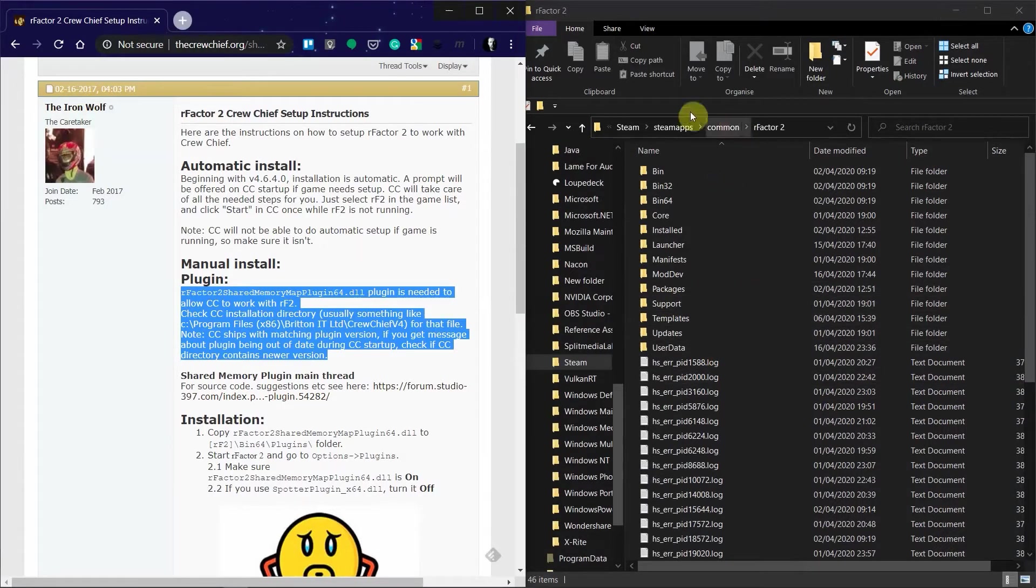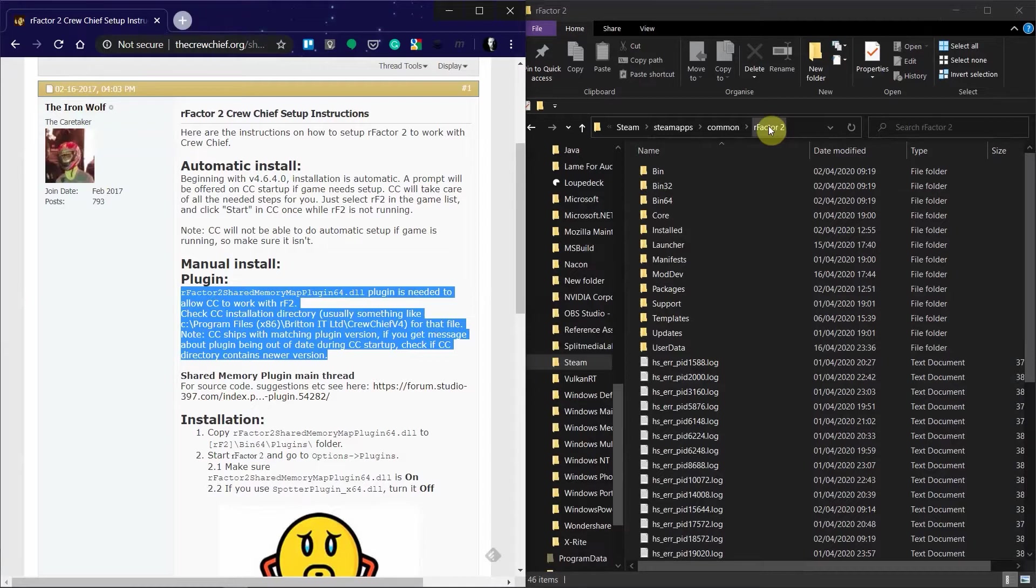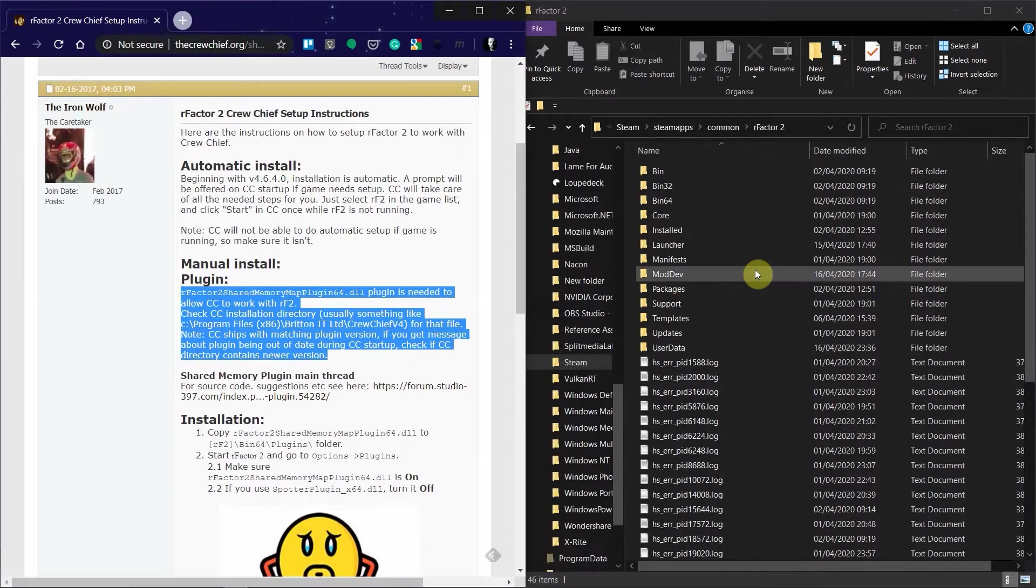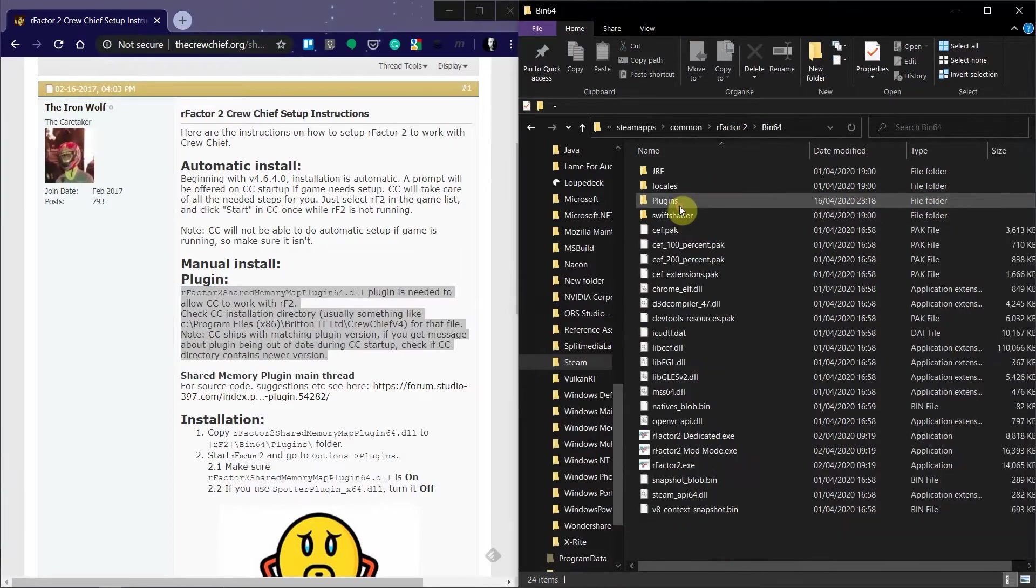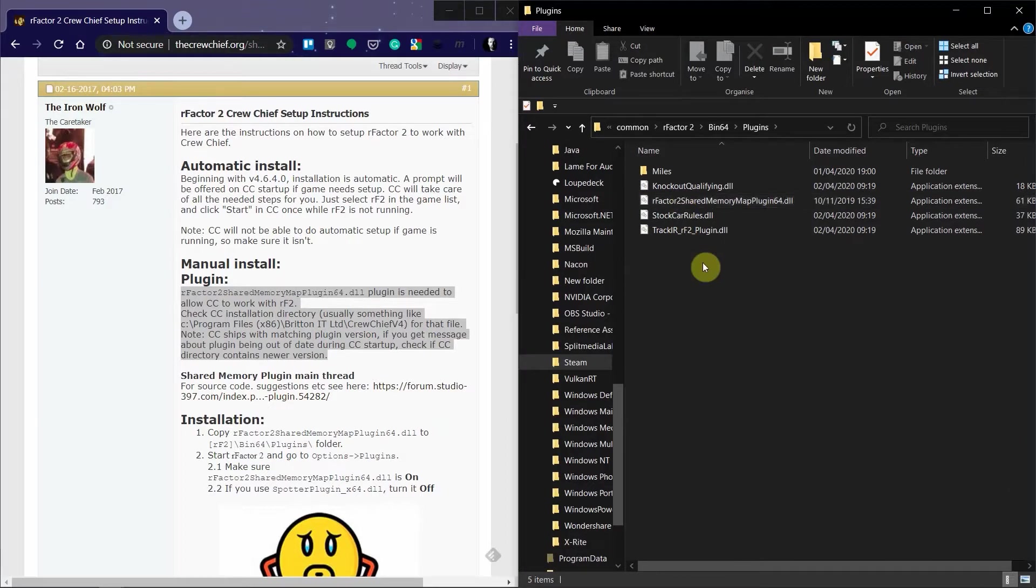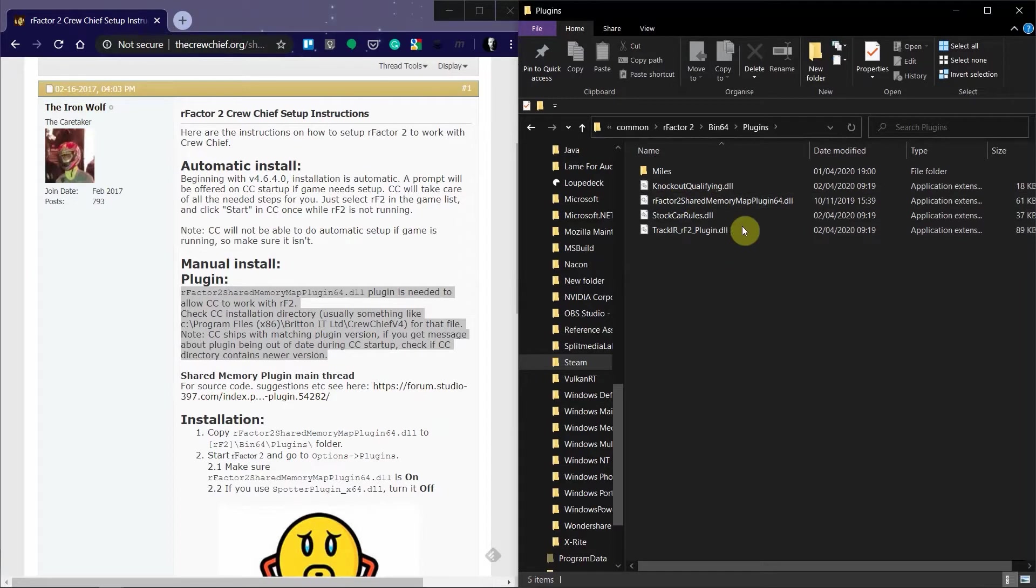So what you would do is copy that, and then you would copy it over. So this is my rFactor install, which might be somewhere different for you. The best way to find out where it is is actually to right-click on the game in Steam and you'll find an option to see local files. What you do is you go into the rFactor directory, find bin64, find plugins, and just paste that DLL in there. It wasn't in there when I first looked, so I pasted it in there and it worked, which you can see now.